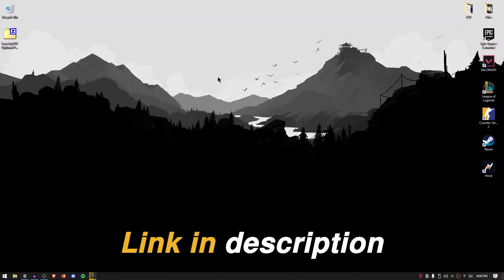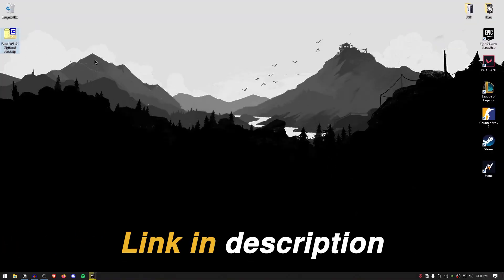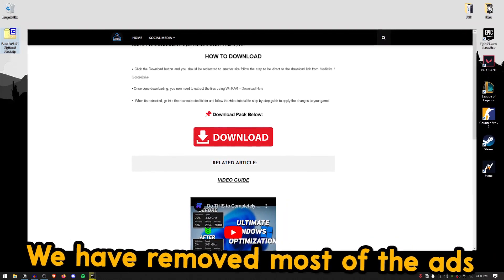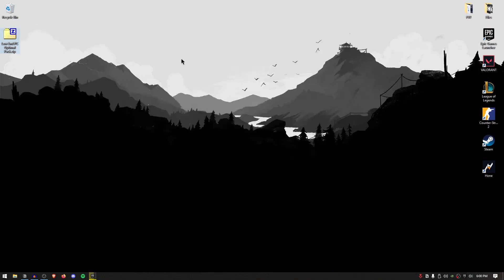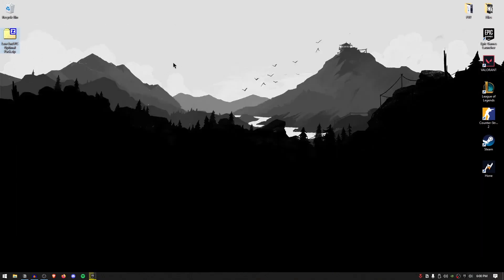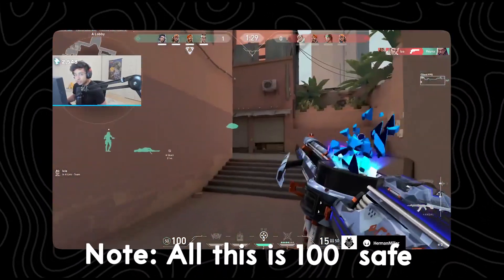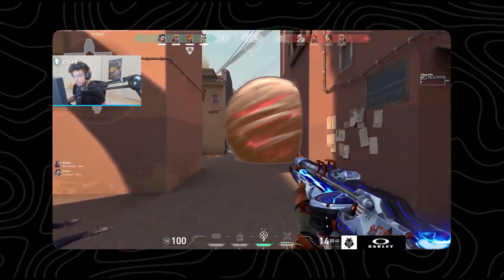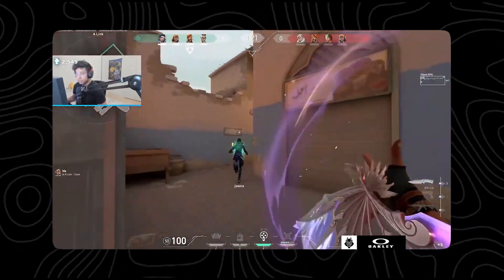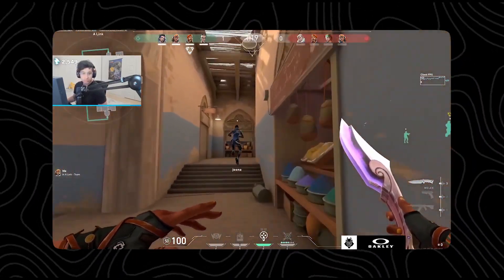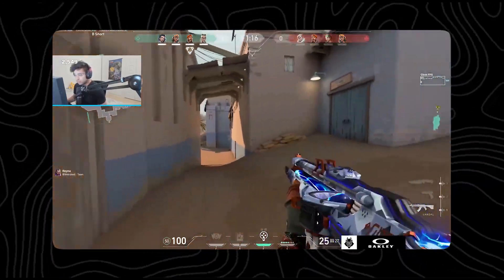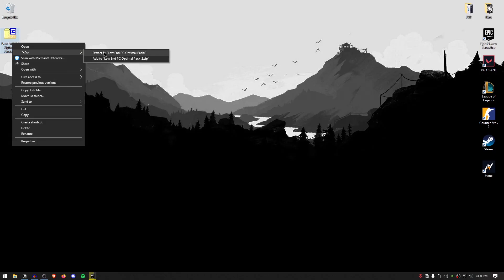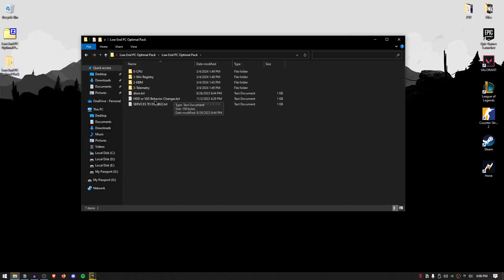The very first thing you want to do is go down into the description of this video and download the low-end PC optimal pack made by me. The website does contain a few ads, so be patient, close any ads that pop up and download it from there. Don't worry, this is not a virus or any kind of malware — Windows has a tendency to provide false positives for files that modify system configurations or the registry. So this is 100% safe. Once you have the file downloaded, simply right-click and extract it using 7-Zip, WinRAR, or whatever you want, then open up the folder.